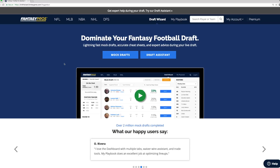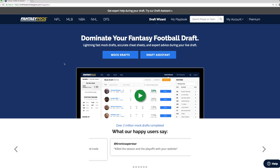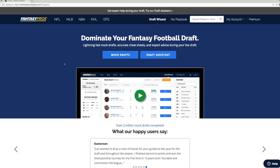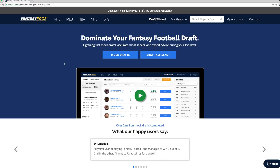Today we're going to cover how to set up the Draft Assistant with Sync with your league. The Draft Assistant with Sync is available for MVP and Hall of Fame users only, and works with Yahoo, CBS, NFL.com, and a variety of other popular league hosts. If you're drafting on ESPN, please check our ESPN-specific video, as it will require you to install our Chrome extension.